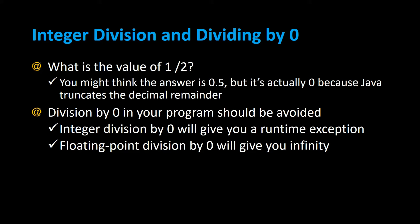Integer division and dividing by zero. What is the value of 1 divided by 2? You may think the answer is 0.5, but actually it's zero because Java truncates the decimal remainder. Whatever is after the decimal point gets chopped off when you're dealing with integer division, and that's why it gives you zero.